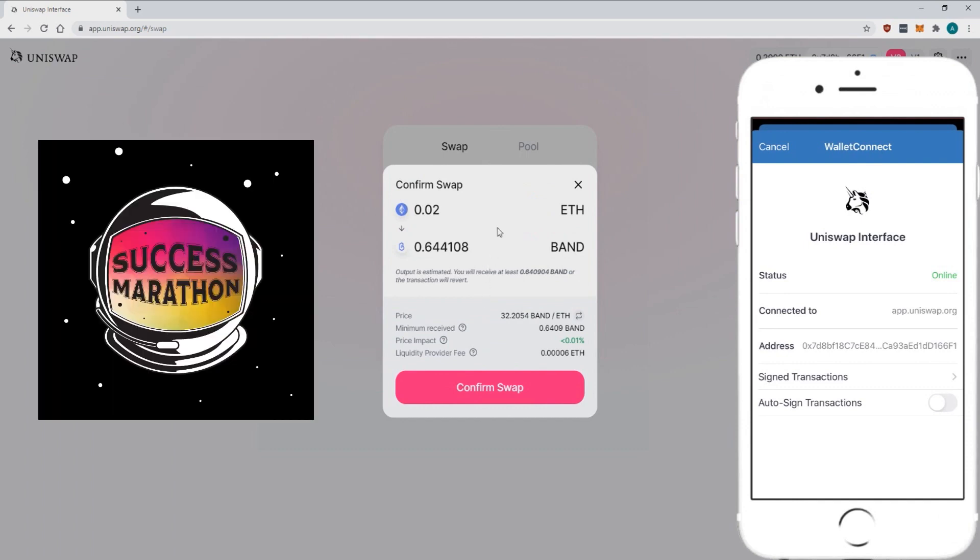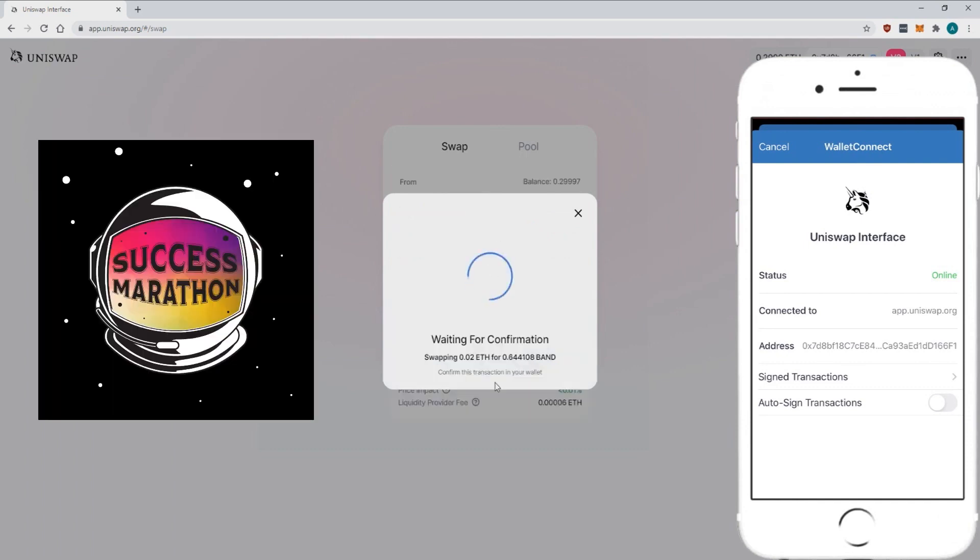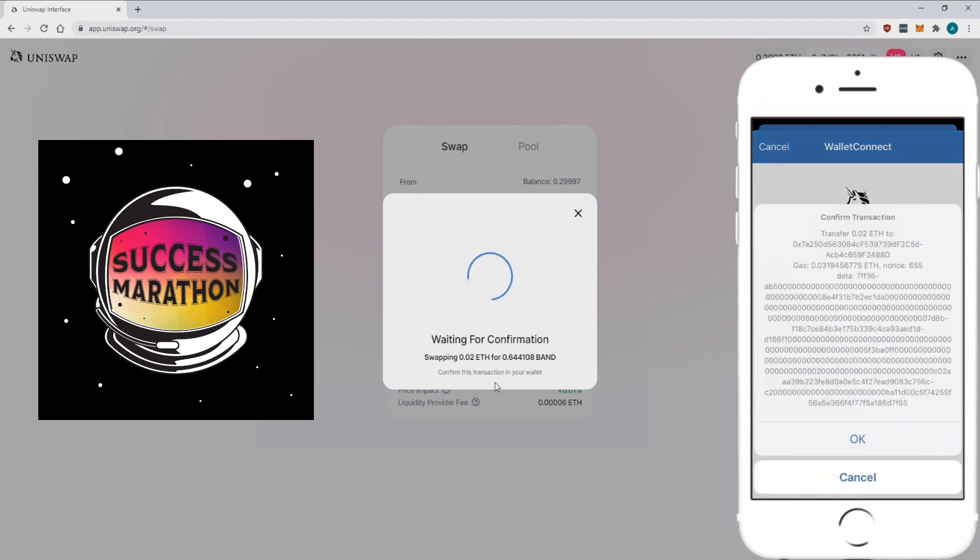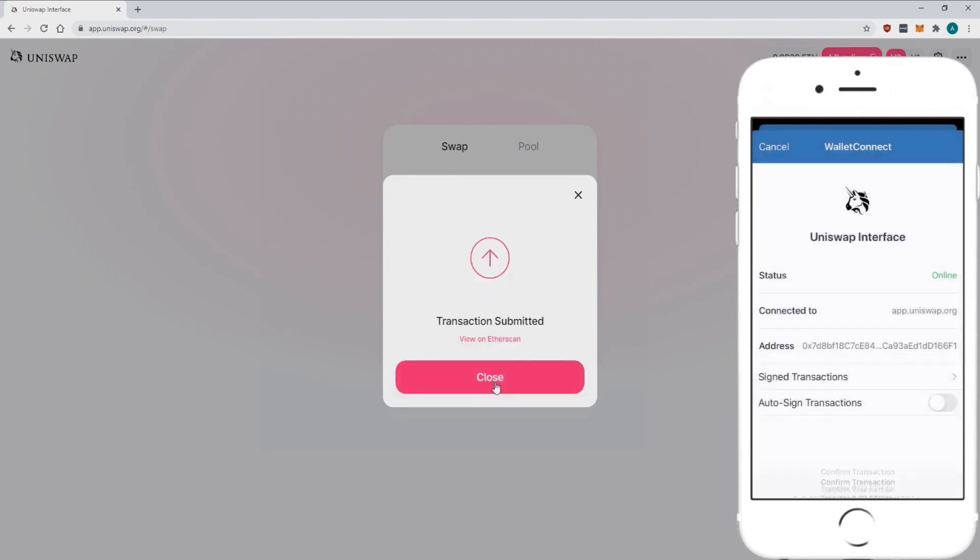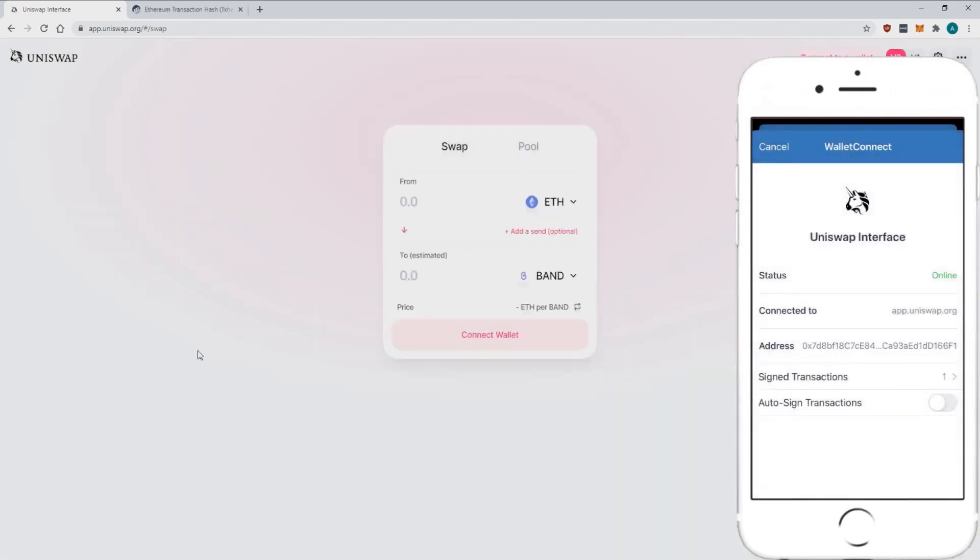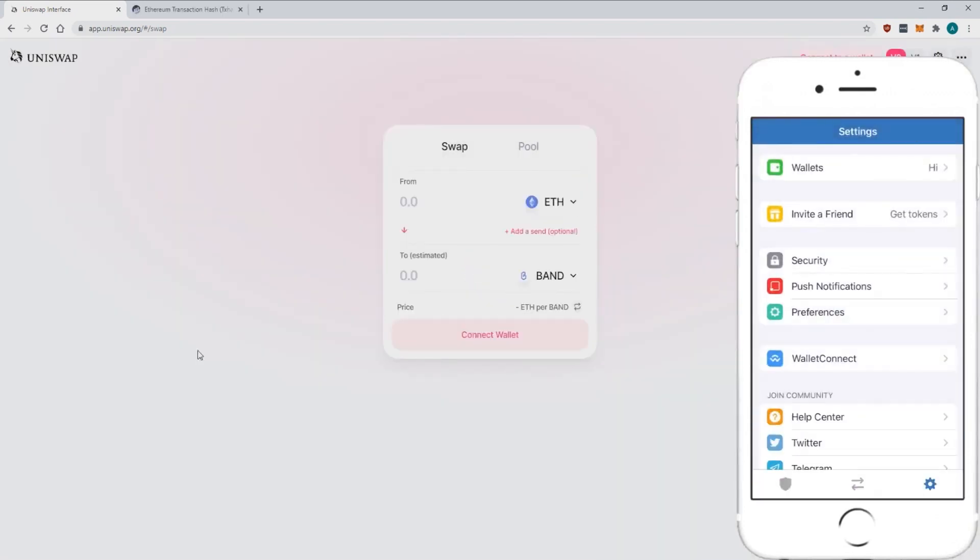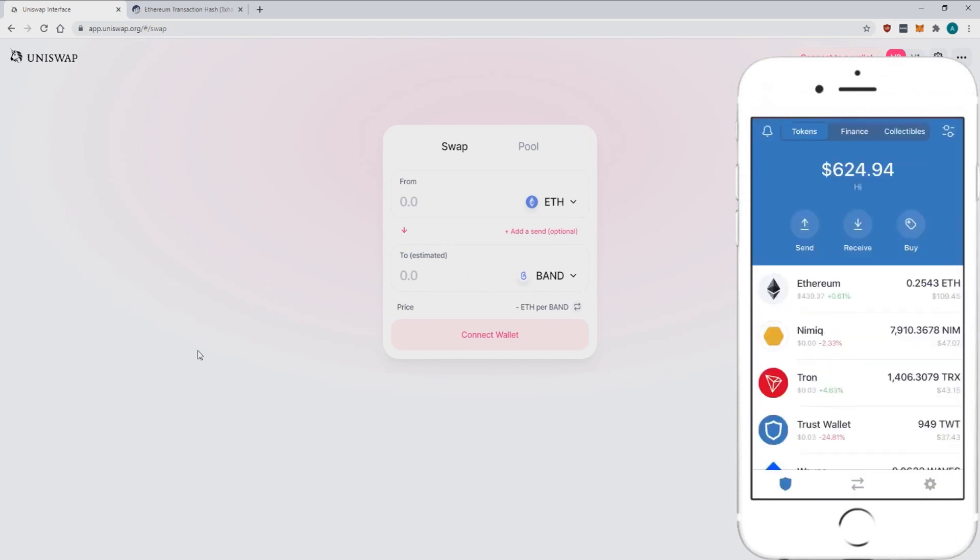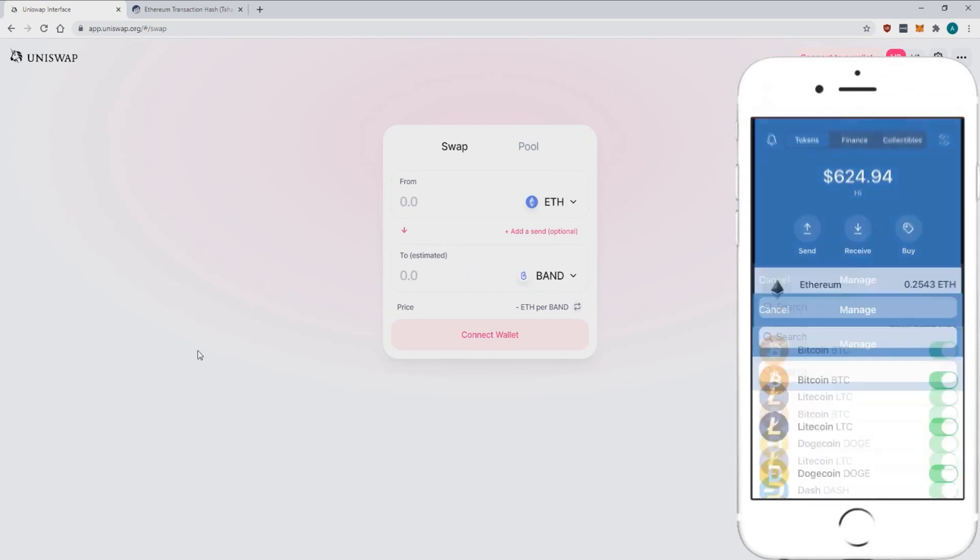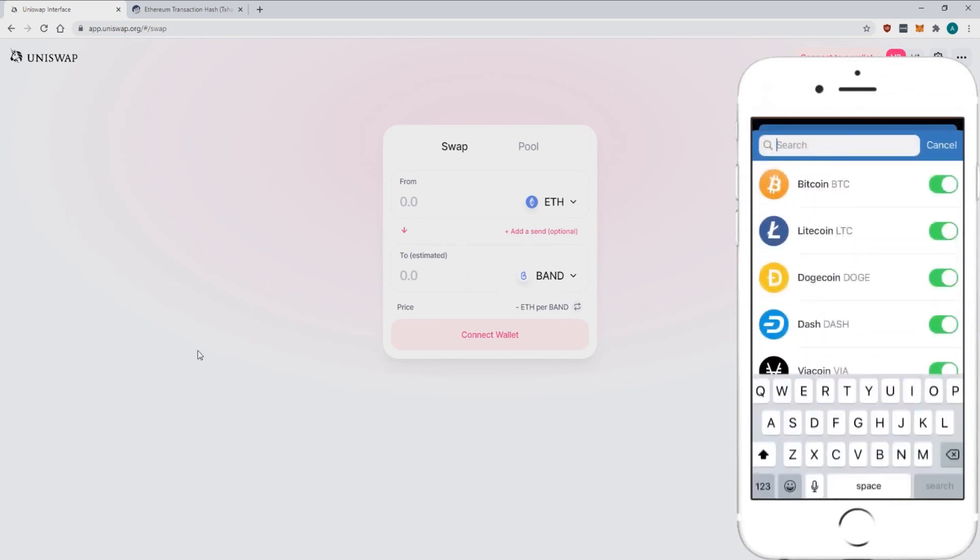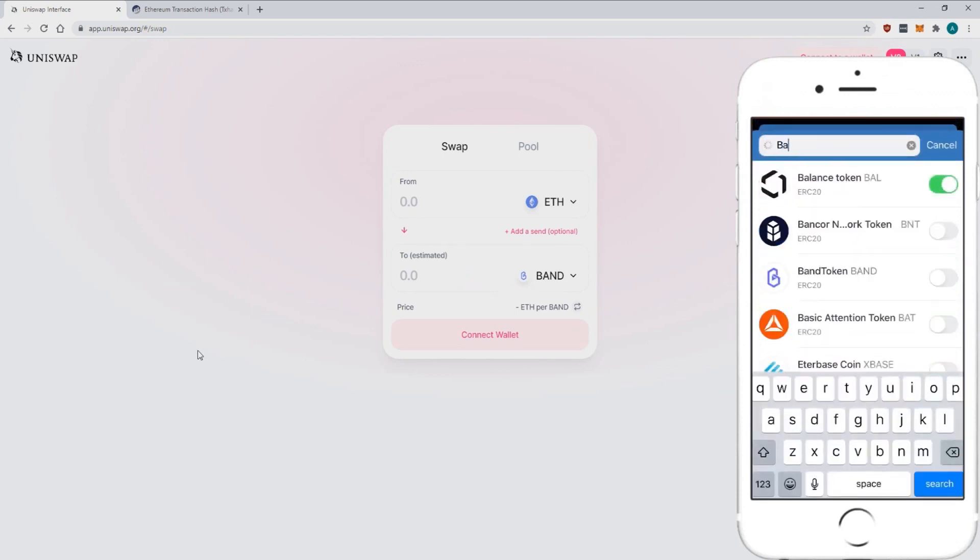You're going to make sure the information is right. Confirm the swap, waiting for the confirmation. Go back to the Trust Wallet, you're going to see a notification inside the app, you're going to confirm it.